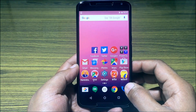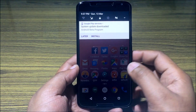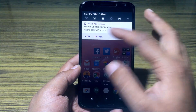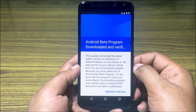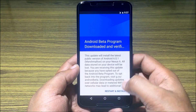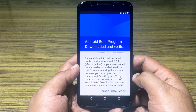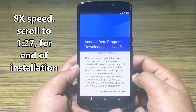After the downloading finishes, you will be notified on the lock screen. Unlock the phone, swipe the notification panel down, and click on Install.